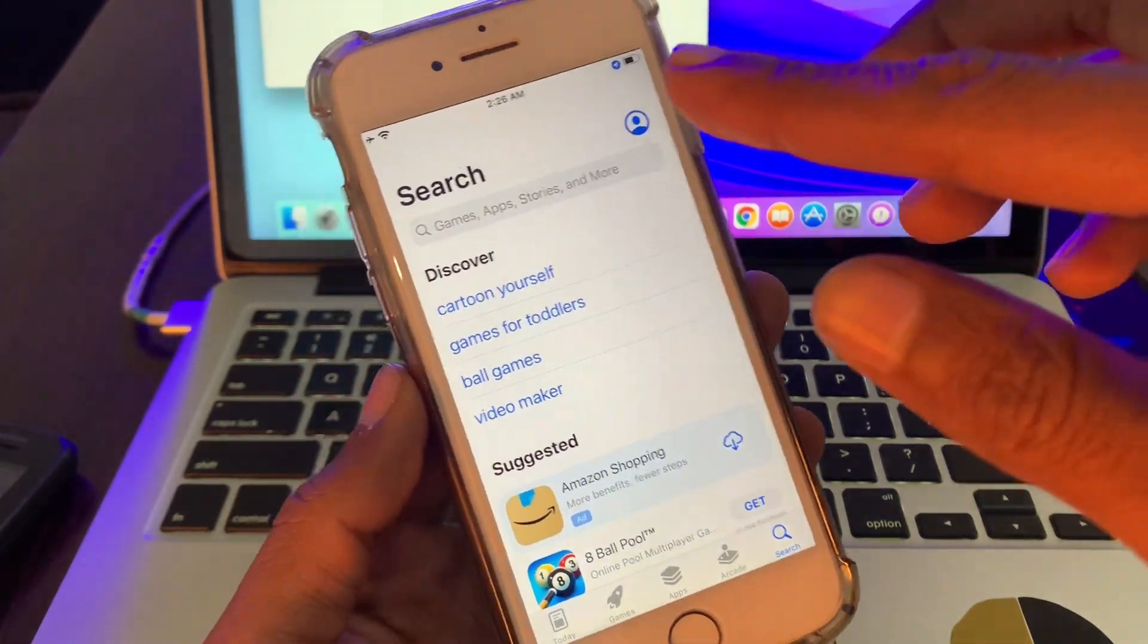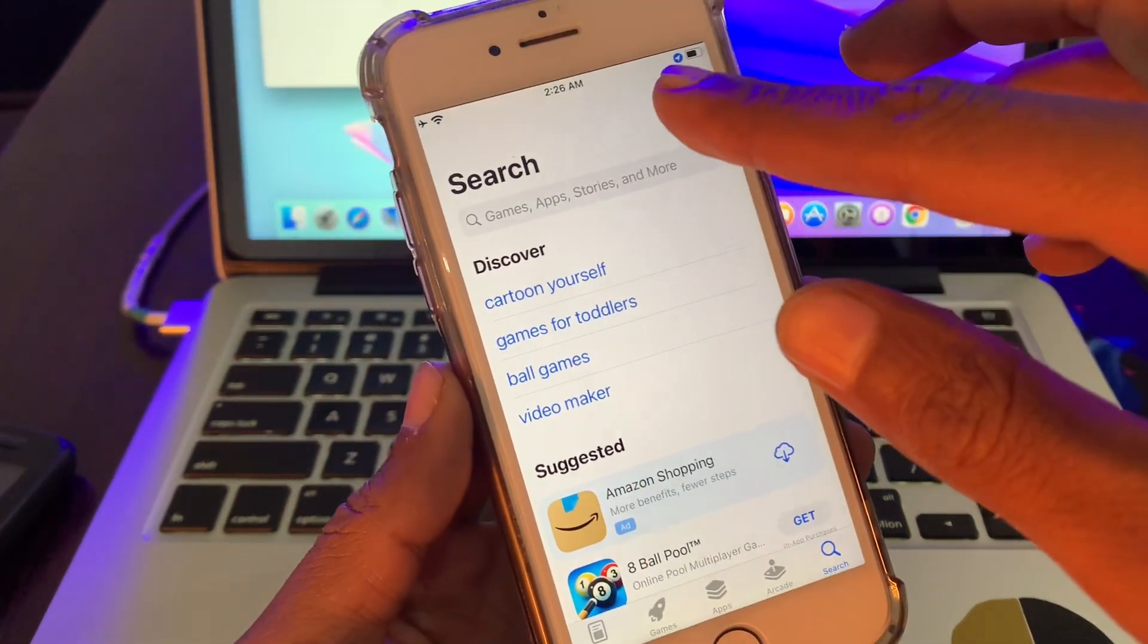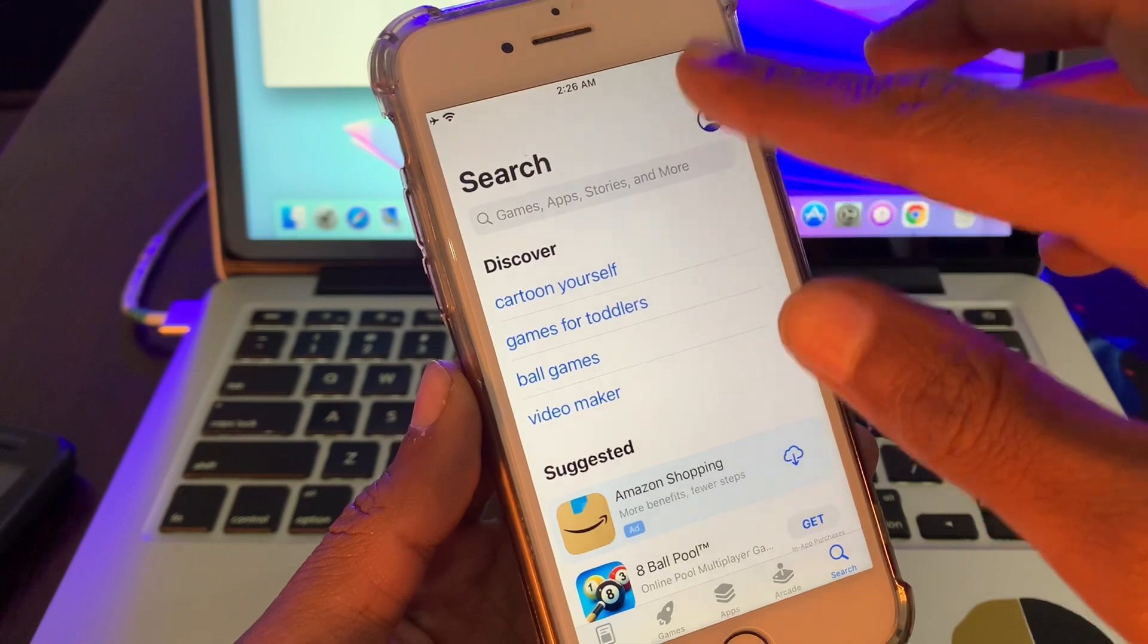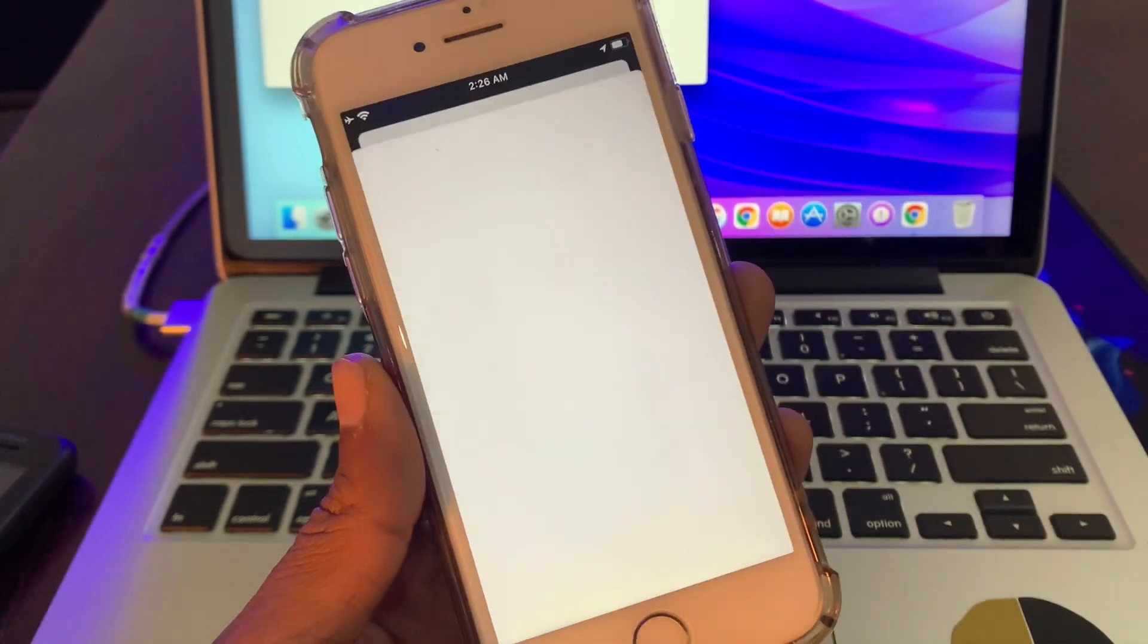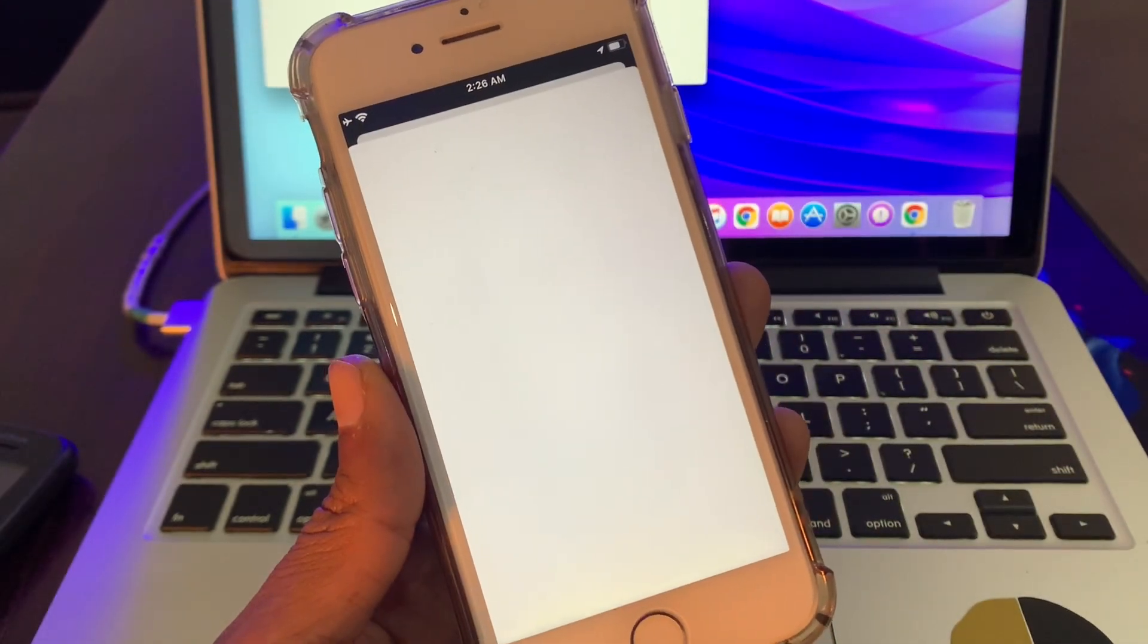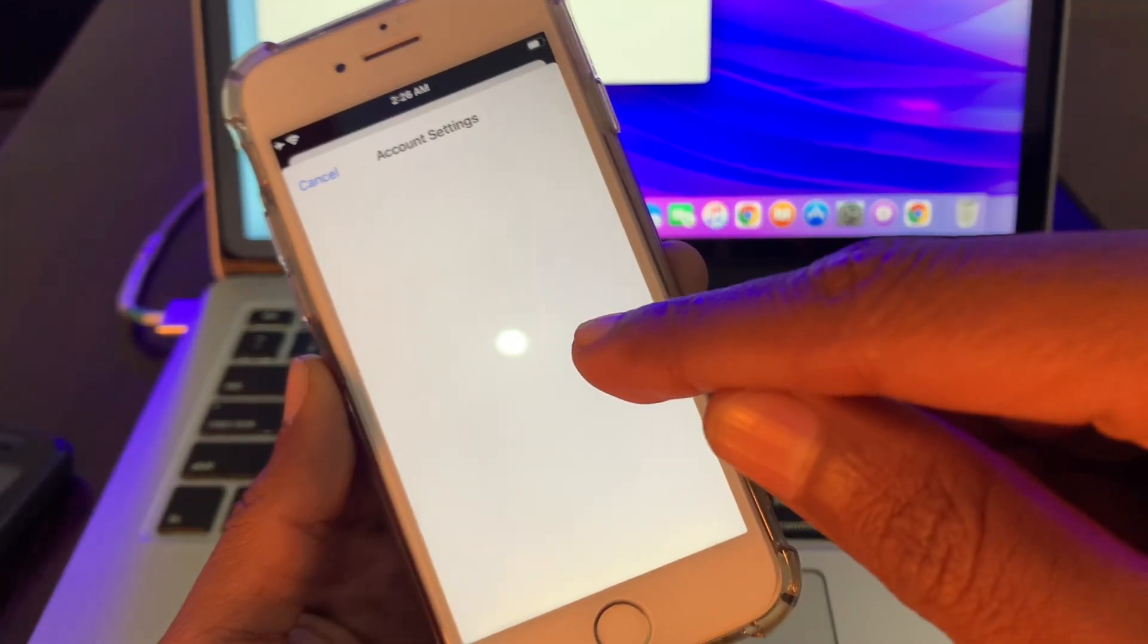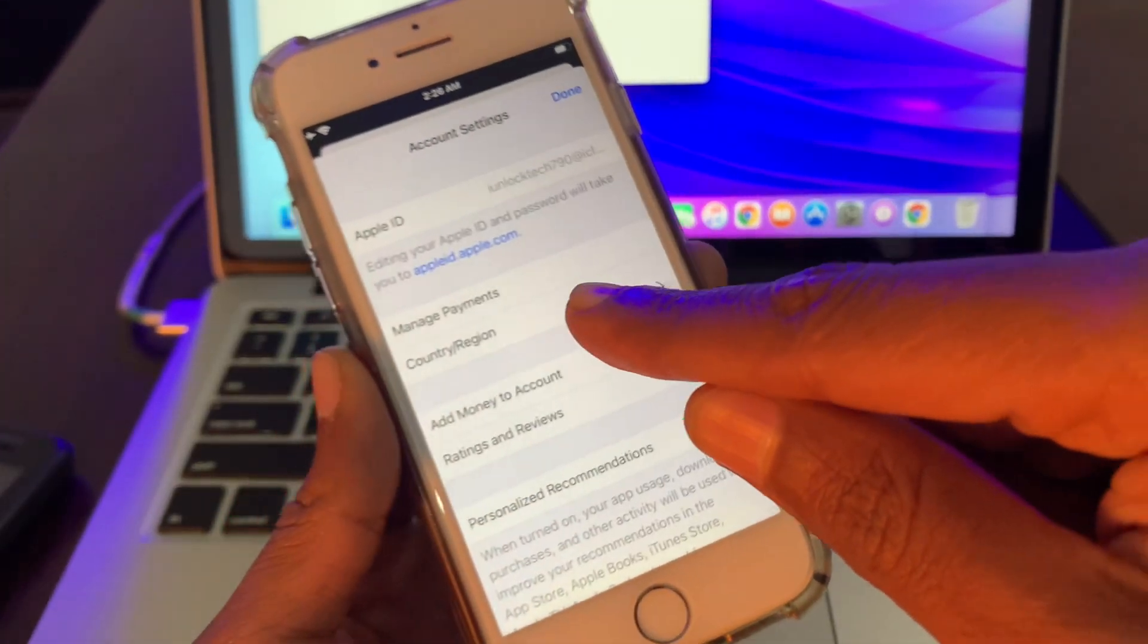Click on user icon, click on your Apple ID username, then click on country and region.